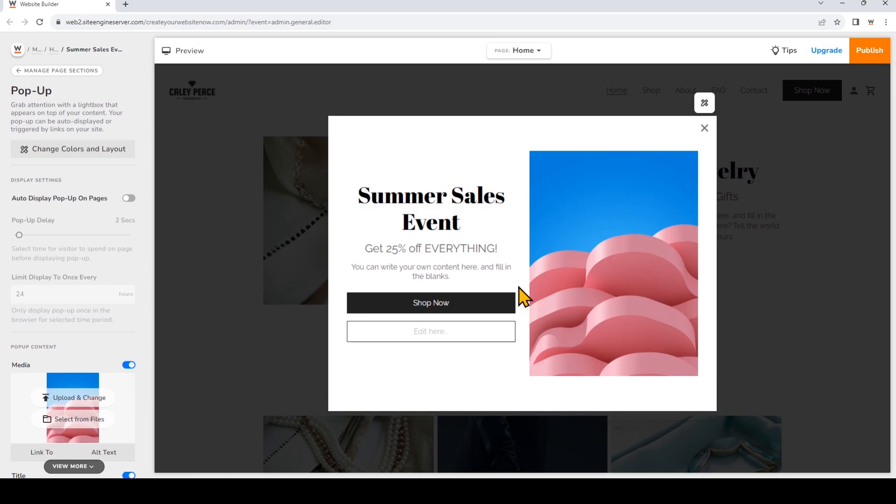You'll see that you can preview how the pop-up looks right here. Before we customize the pop-up style and content, I'm going to go over the display settings first. You can choose to have the pop-up appear automatically, or just create it first and then add a link to your pop-up on your website.